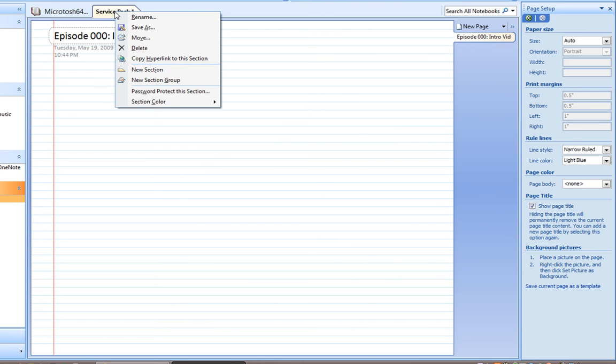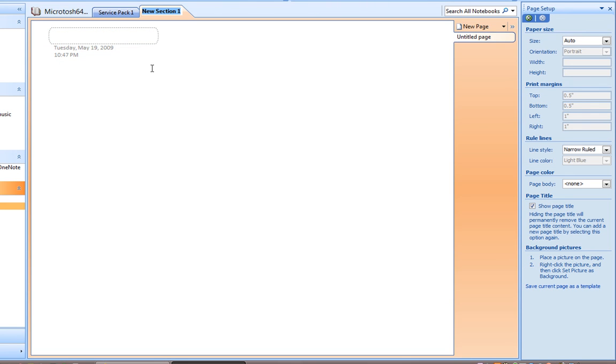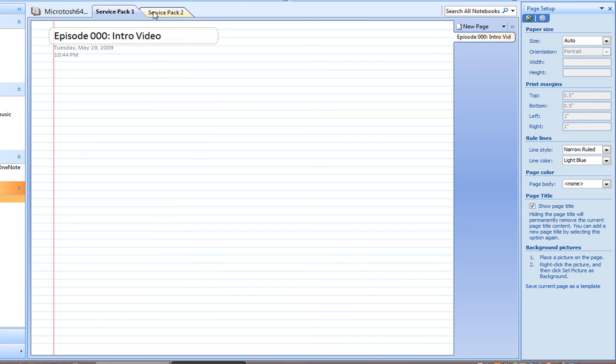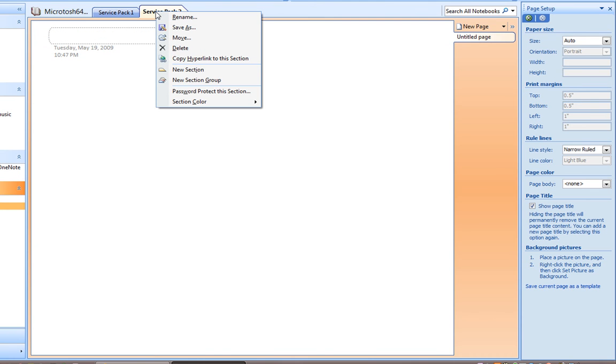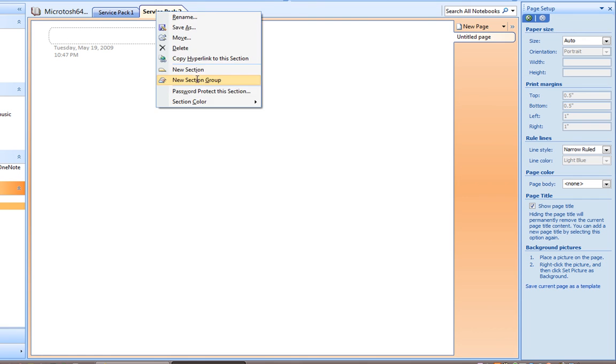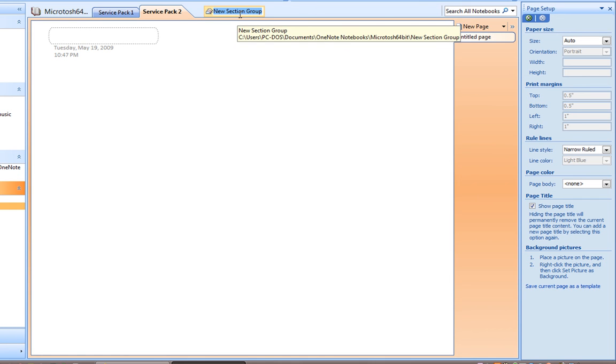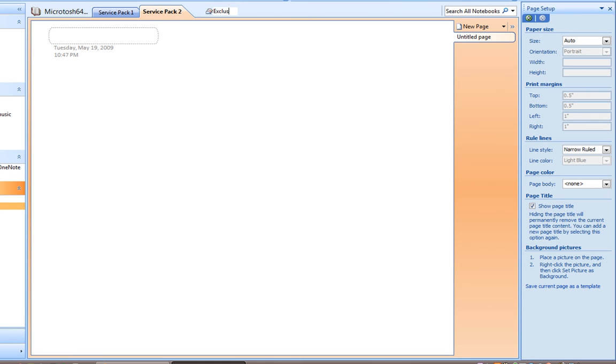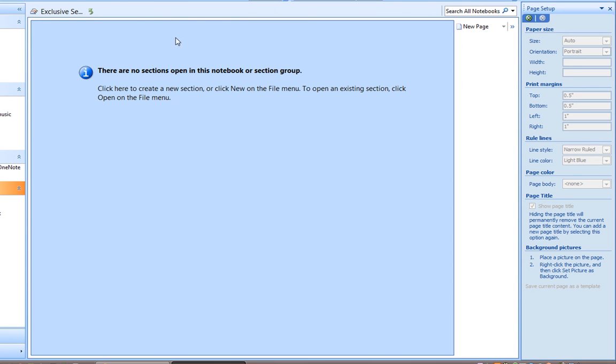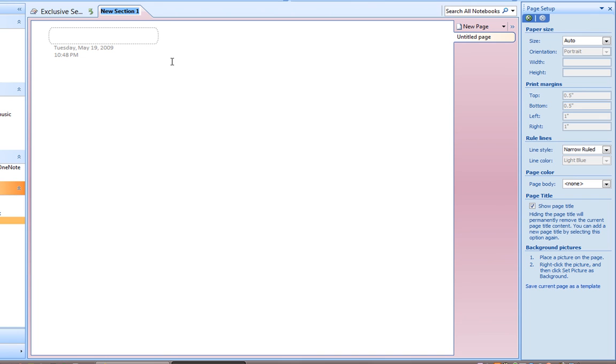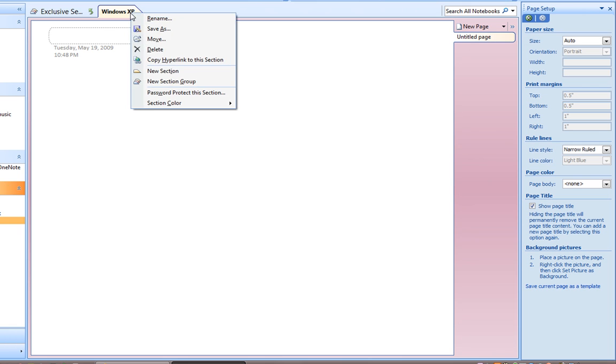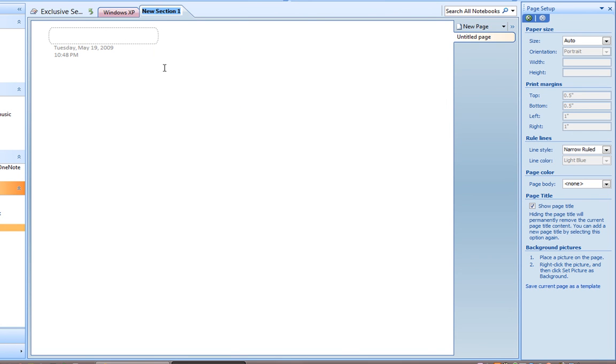And we can create a new section here called Service Pack 2. And I'm just showing you the section. And you can actually create a section group, which is a group of sections. We have a new section group right here. And we can name this Exclusive Service Pack. And when we click in this new section group, we can add some new sections. Windows XP. And these are all new sections representing service packs in our MicroTOS 64-bit.